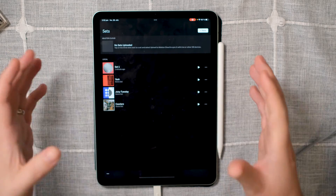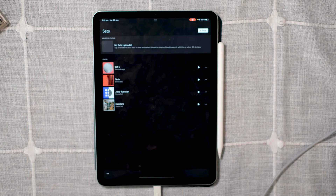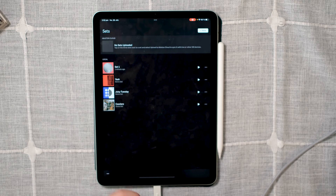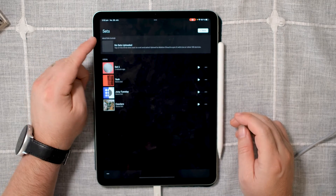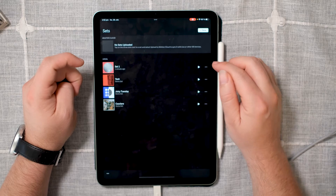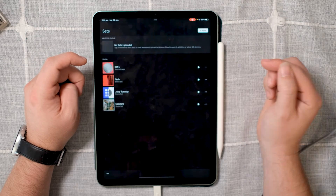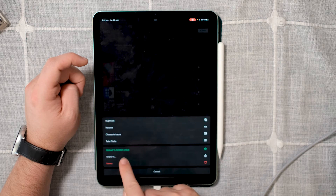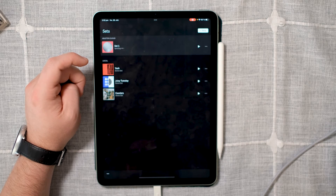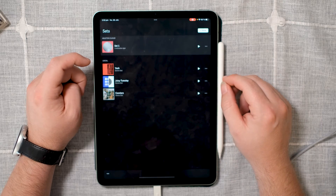When you're happy with what you've done in Ableton Note and you want to upload it, you have to move it to Ableton Cloud. That's easy — you simply press the three dots, then press the green text that says 'Upload to Ableton Cloud,' and then the project starts syncing.